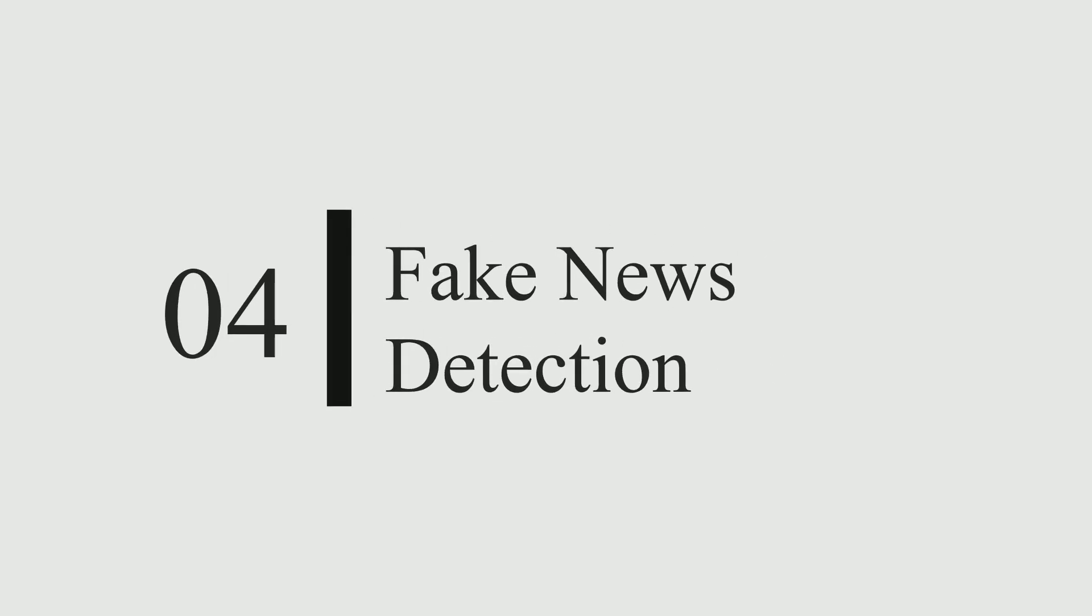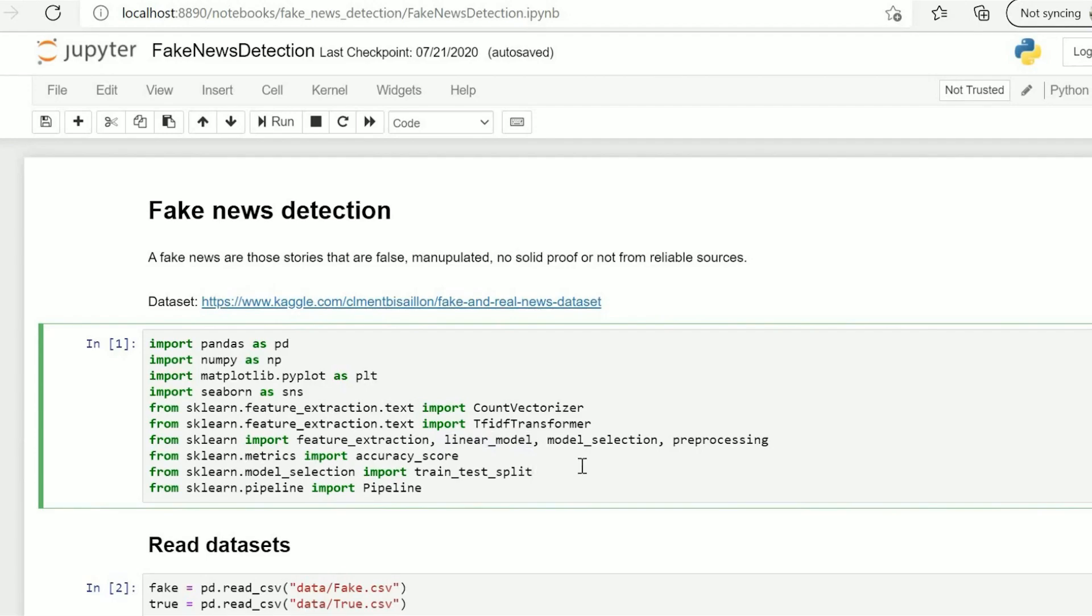Moving on to our next project which is fake news detection. This is also a good project and I will give you the source code link in description and in the comment section.